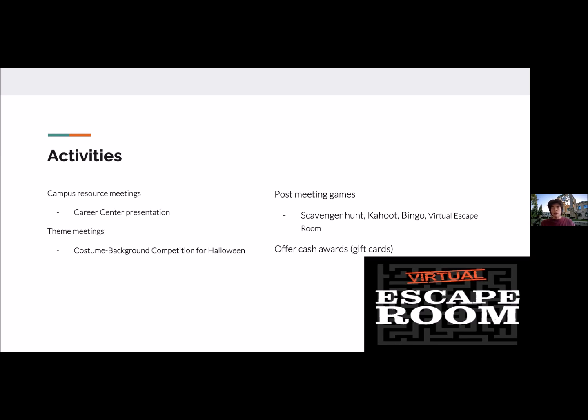After each meeting, we always do a post-meeting game for members who are willing to stay a little longer. These can take the form of a scavenger hunt, Kahoot, bingo, or a virtual escape room. For each of these post-meeting games, we always offer an award in the form of a gift card to the winner.